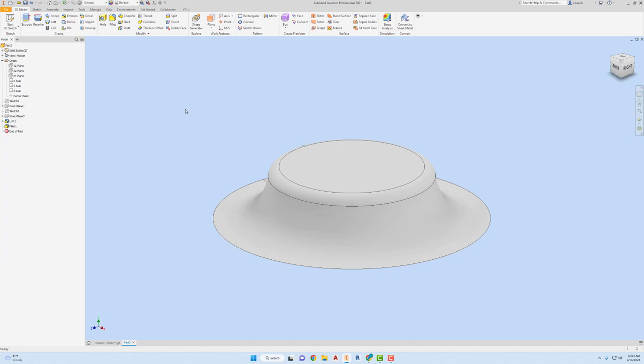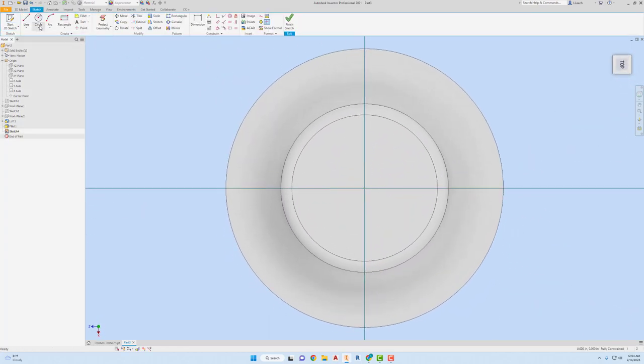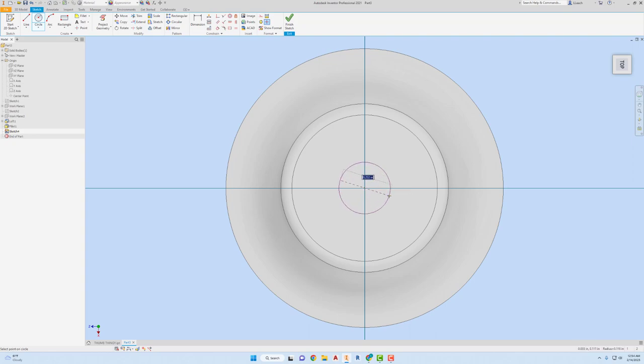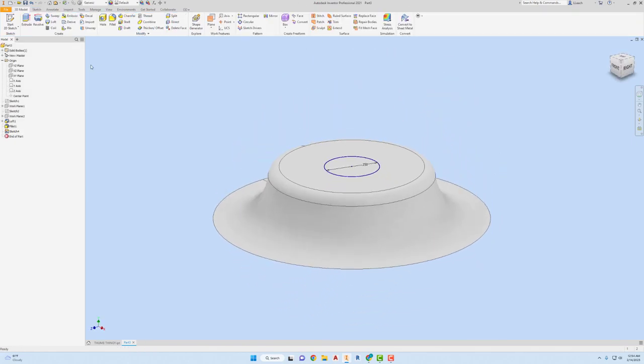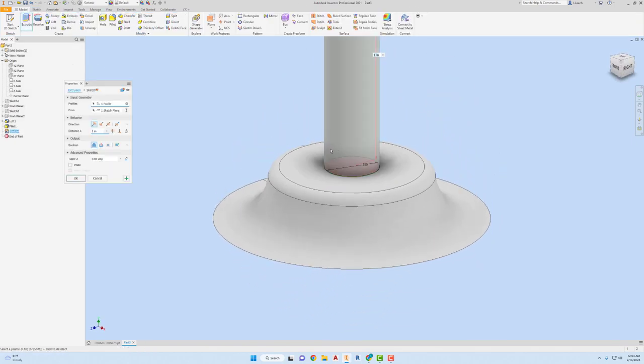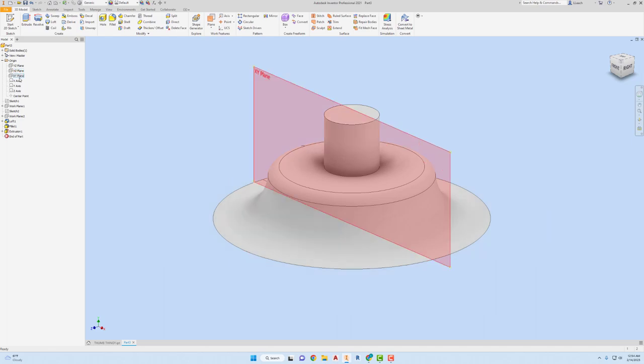It looks like a hat, looks like a pretty cool looking hat. I'm gonna start another 2D sketch to create the column here. Click on this top surface, make another circle with center point, and this one is the one that's gonna be 0.25. Finish my sketch, extrude this up 0.25, click OK.